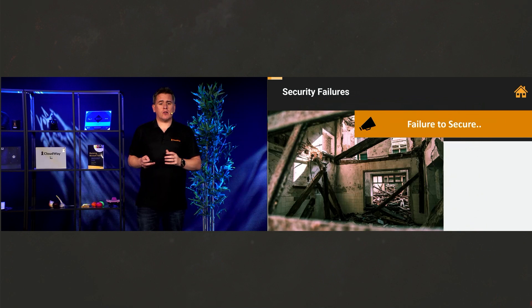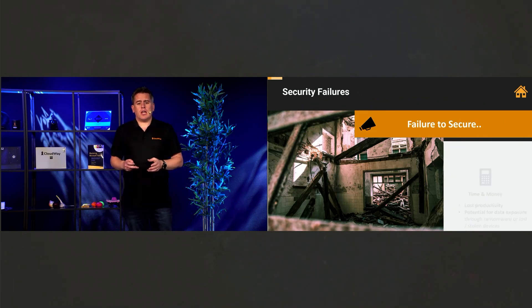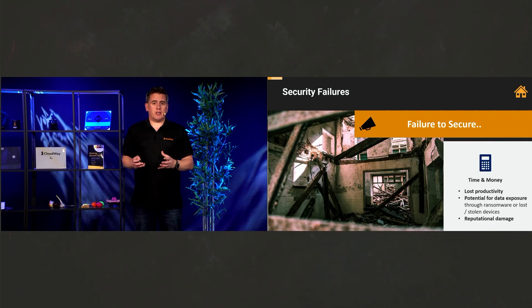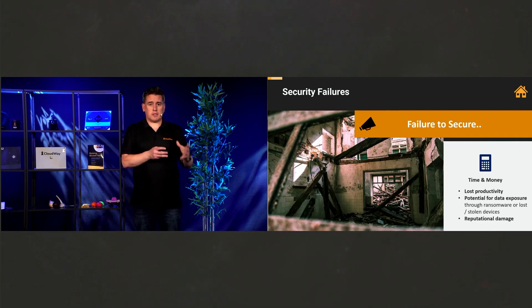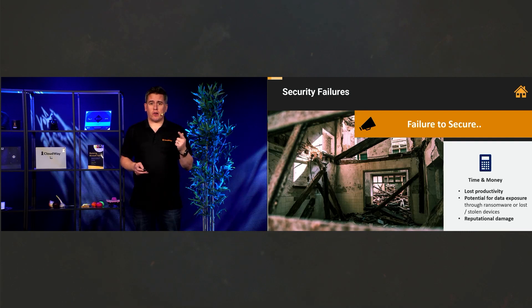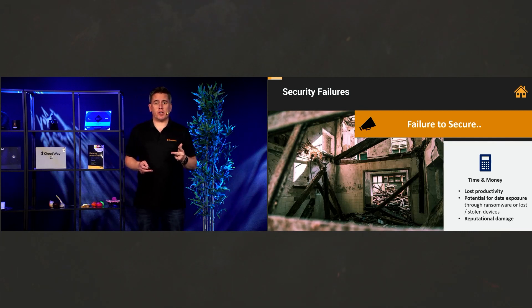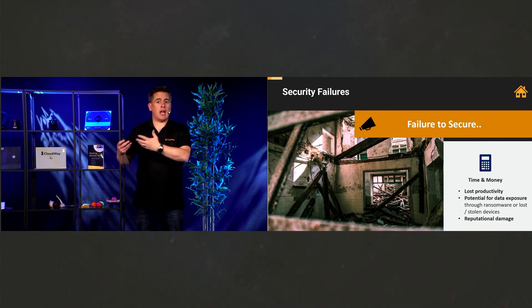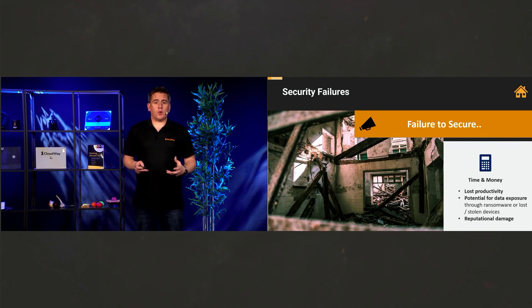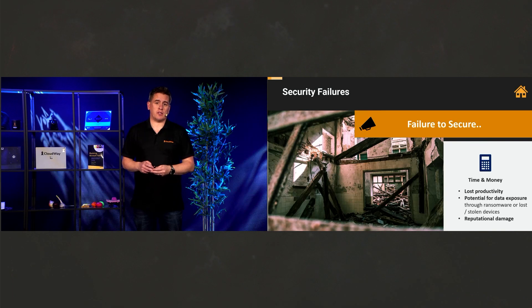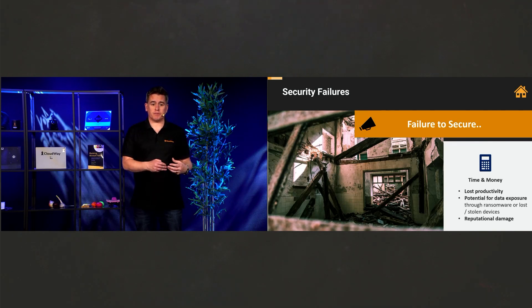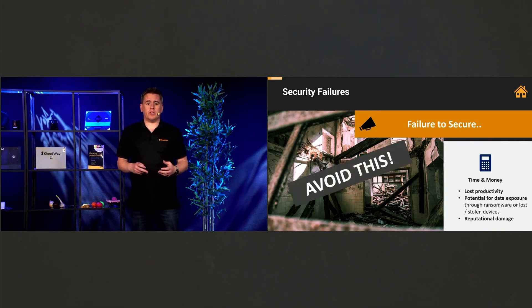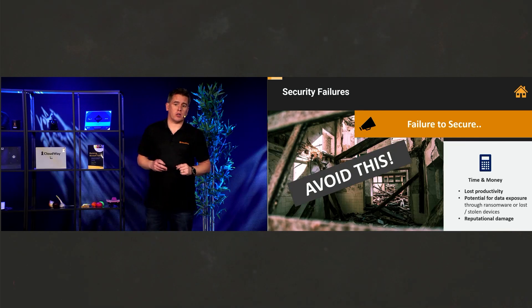Failure to secure is about ensuring you're protecting your organization from the expense of time and money. Lost productivity, potential for data exposure. I mean, who wants your data being shipped out to God knows where so that anyone can consume that? And of course, reputational damage. And that might be far reaching. That could end up in your organization actually having to close down. So what do we want to do? We want to avoid this at all costs.